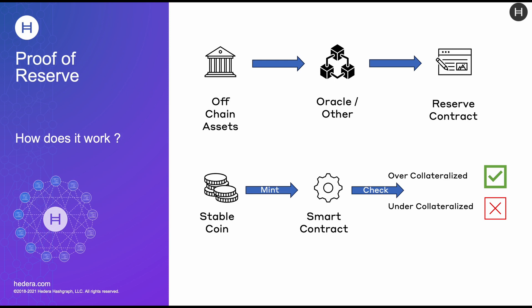Those assets are monitored by an oracle or by another process. As an oracle, whenever it notices a change in the balance of the off-chain assets, it will update a smart contract called a reserve contract.